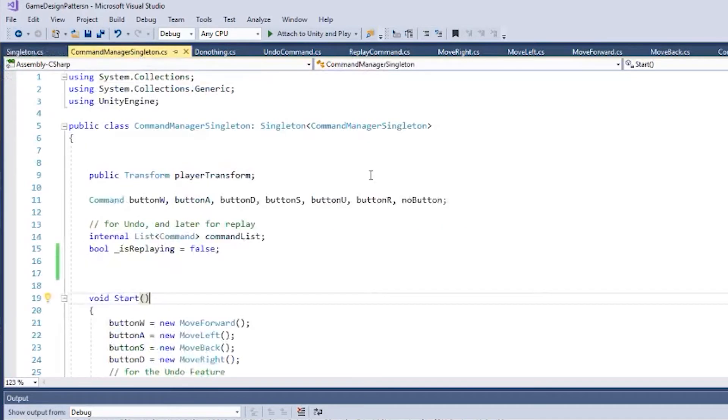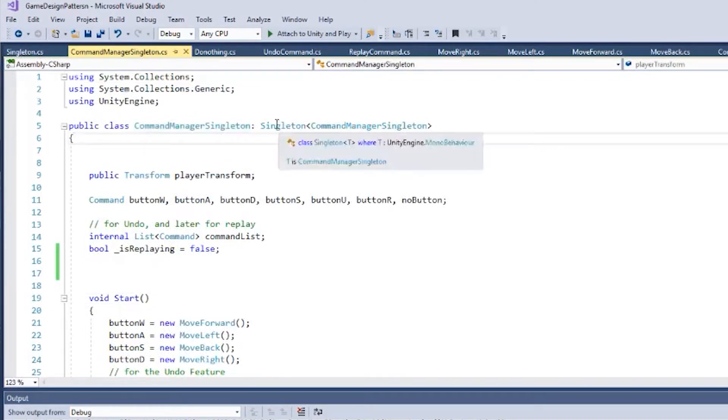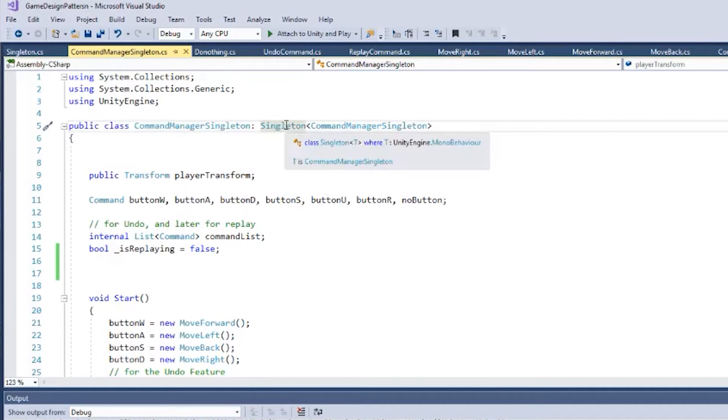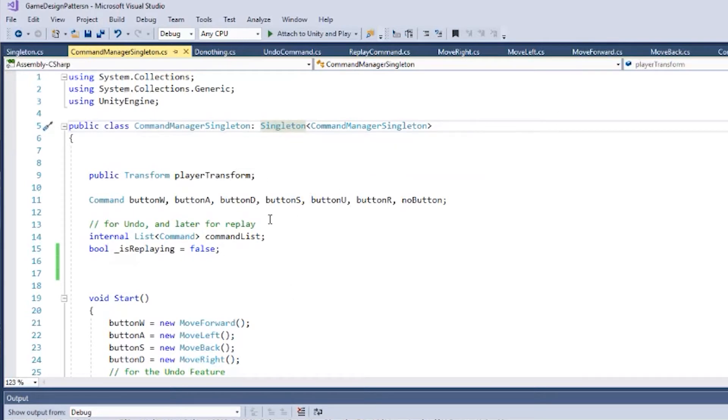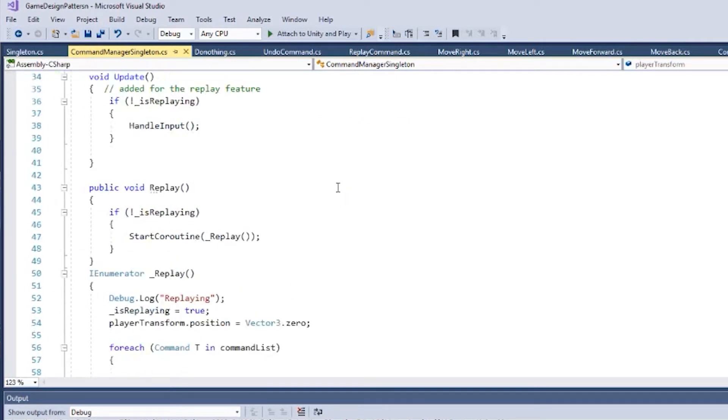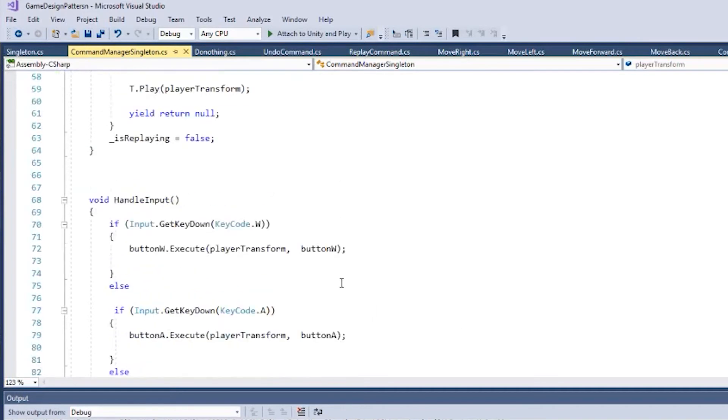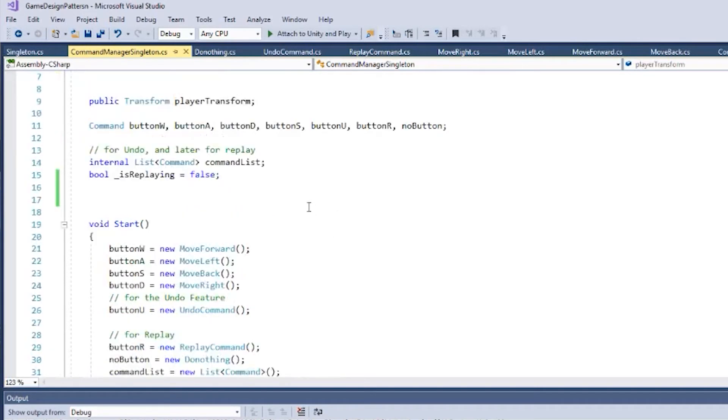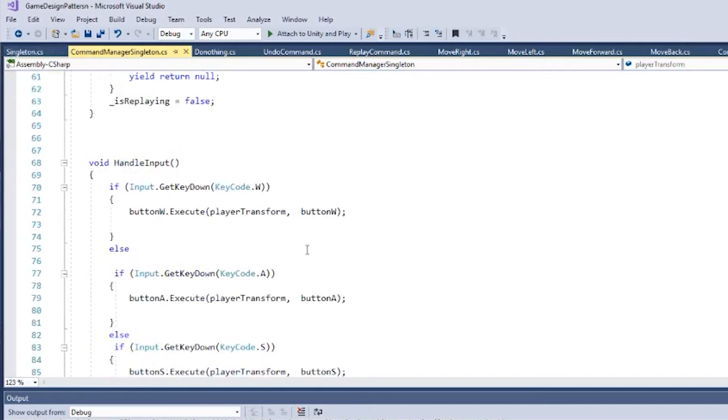So now my Command Handler, Command Handler Singleton, extends from Singleton and is of type Command Handler Singleton. And this Singleton class that I've created here extends from MonoBehaviour. So I've taken MonoBehaviour, extended it into a Singleton base class. My Command Handler now, or Command Manager, now extends from that Singleton class. Aside from that, it works pretty much the same. I don't even have to do anything with Instance or whatever because that's all handled by the Singleton, the Singleton class itself.